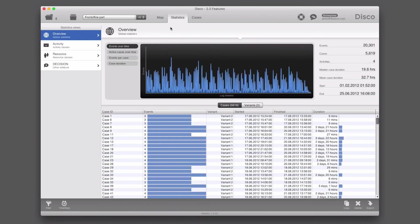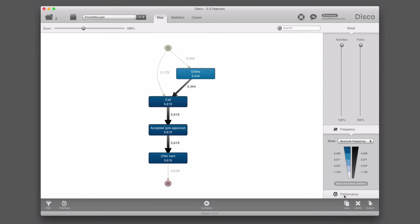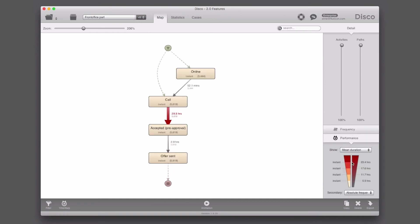Focusing on this first part of the process, if we look at the statistics and case durations, it's relatively fast — just a few hours. The mean case duration is 32.7 hours and the median is 19.6 hours. In the performance view, we can see that on average it takes 29 hours between the call and the pre-approval steps. But these are average durations based on calendar days, and the SLA for this part of the process is based on working hours — specifically, between the call and the initial offer sent, it shouldn't take longer than eight business hours.